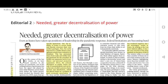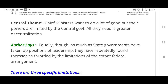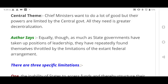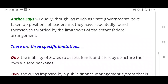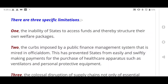The second editorial discusses the need for greater decentralization of power. The central theme is that chief ministers want to do good things but their powers are limited by the central government. The author states that state governments have shown leadership but their efforts are repeatedly throttled by the limitations of the federal arrangement where the center is more powerful than states.